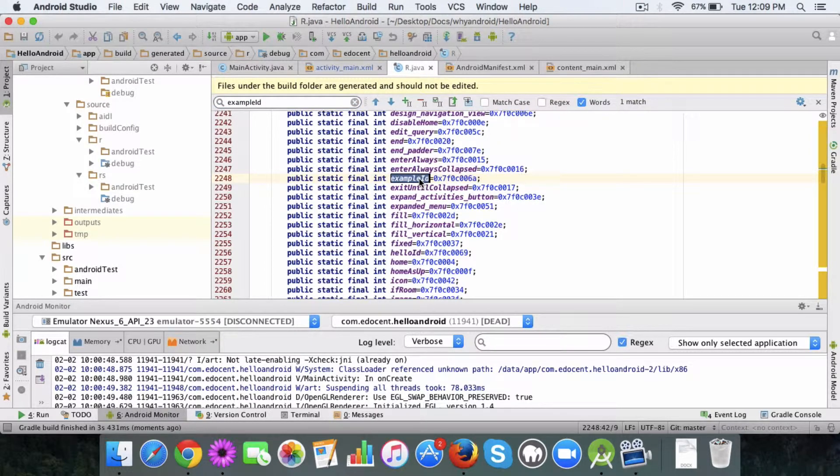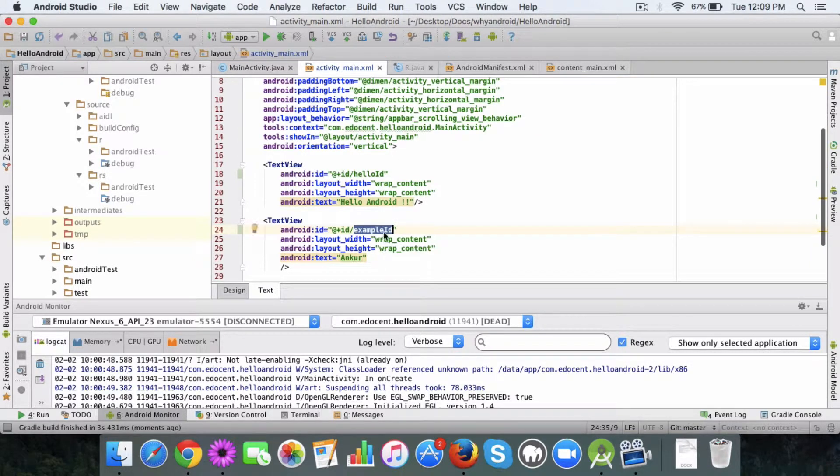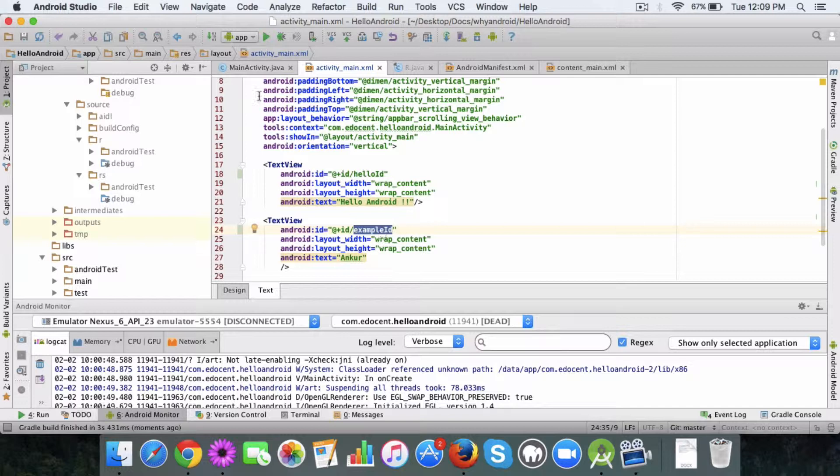Now this can be used in our activity class. Whenever we want to reference this example ID, in the activity class you can simply use a statement like findViewById to get the corresponding TextView. We'll look at that in a while, in the next lecture.